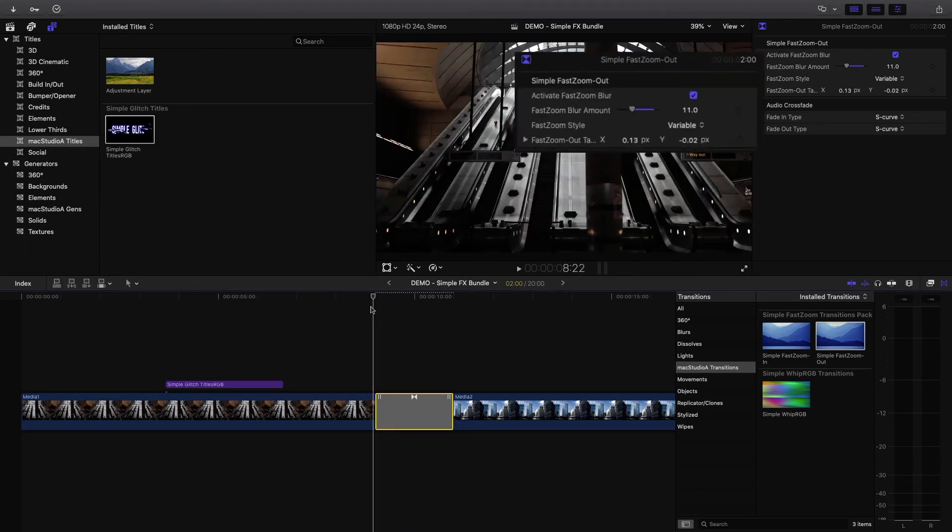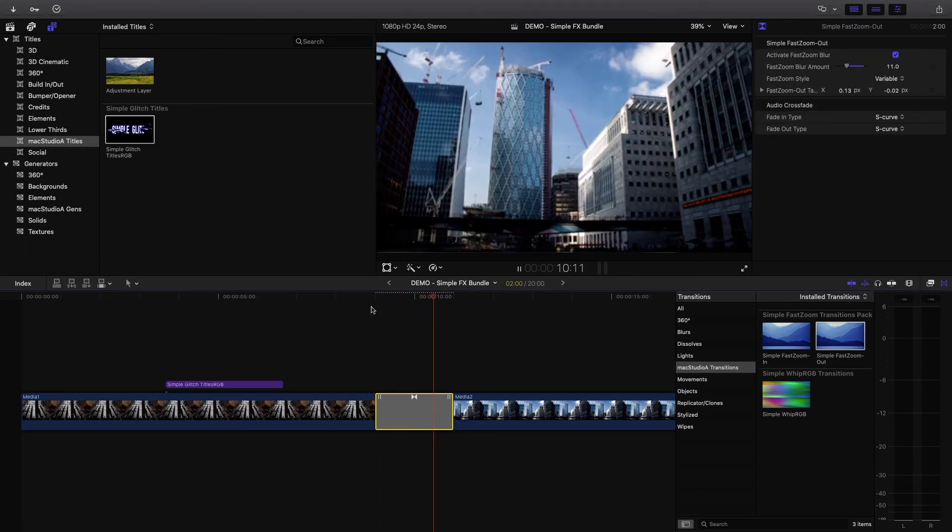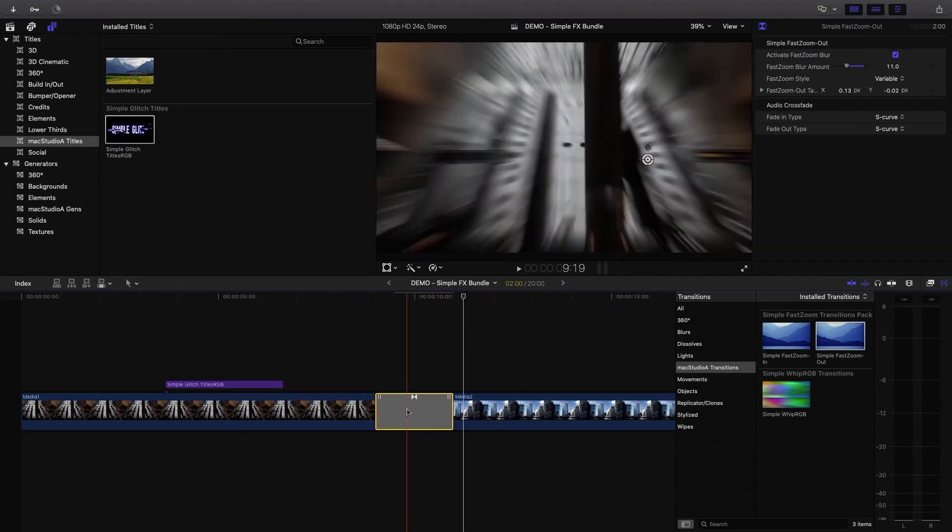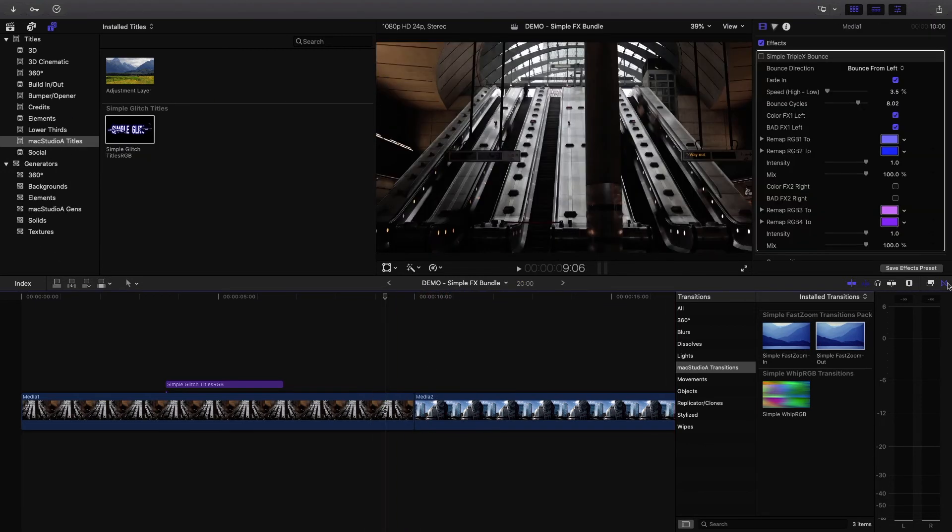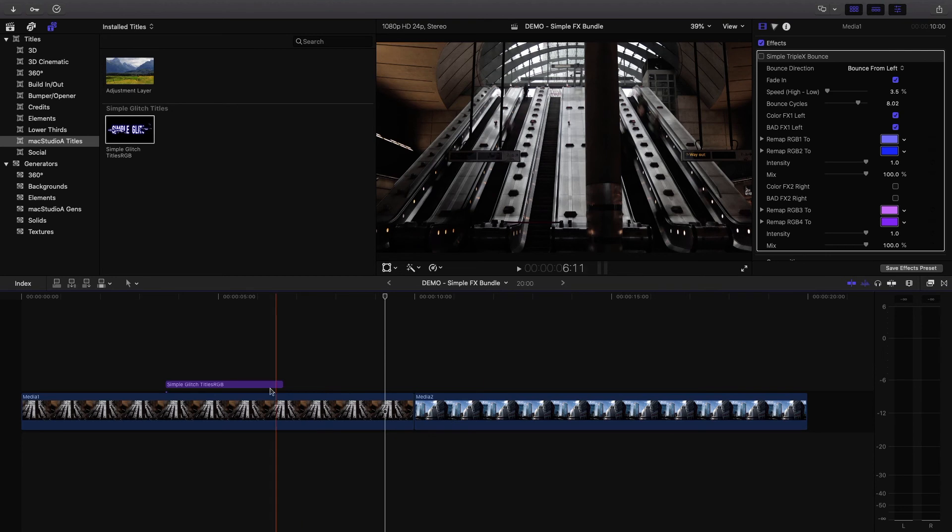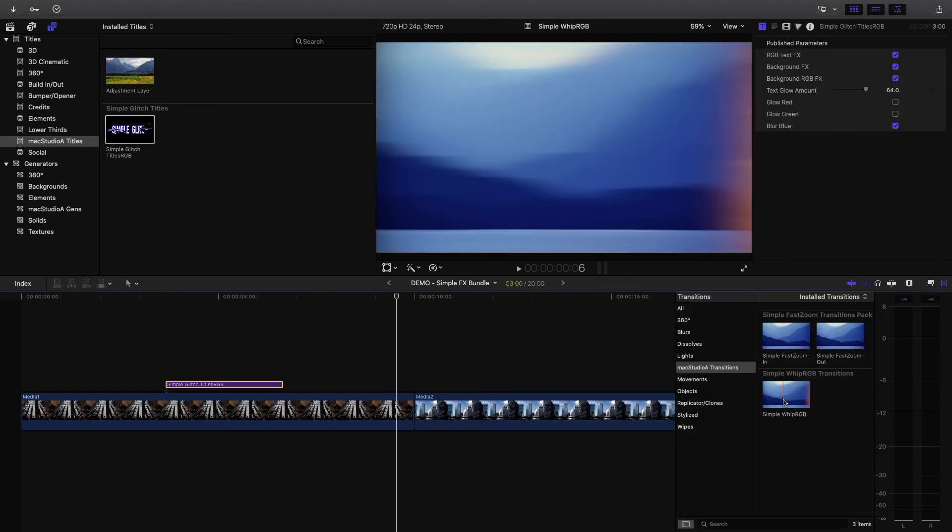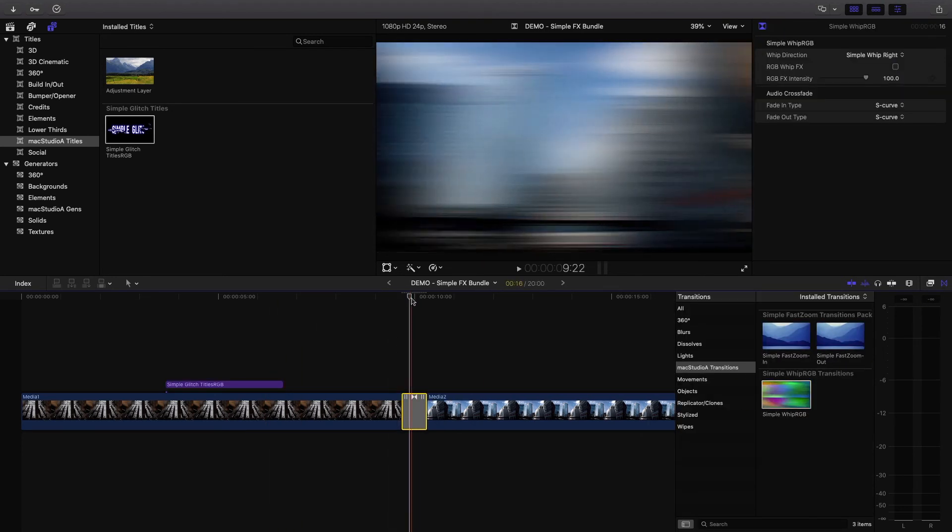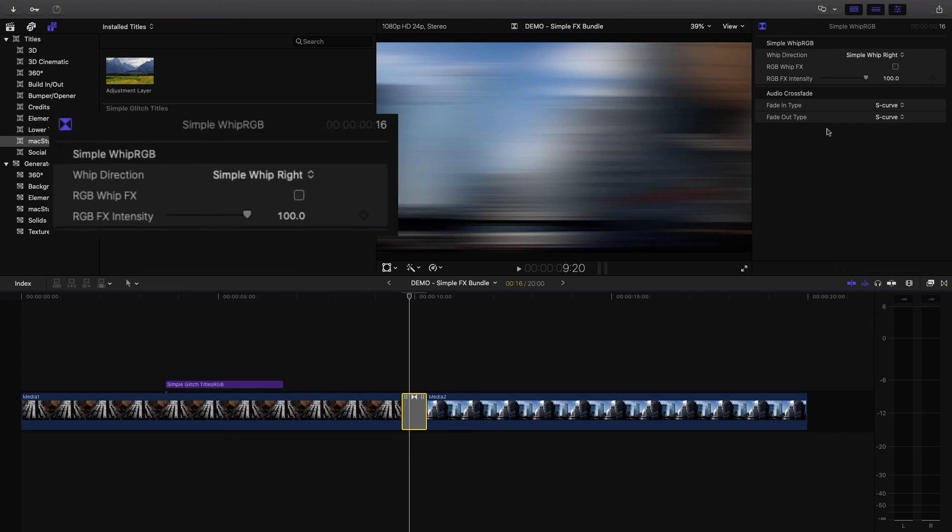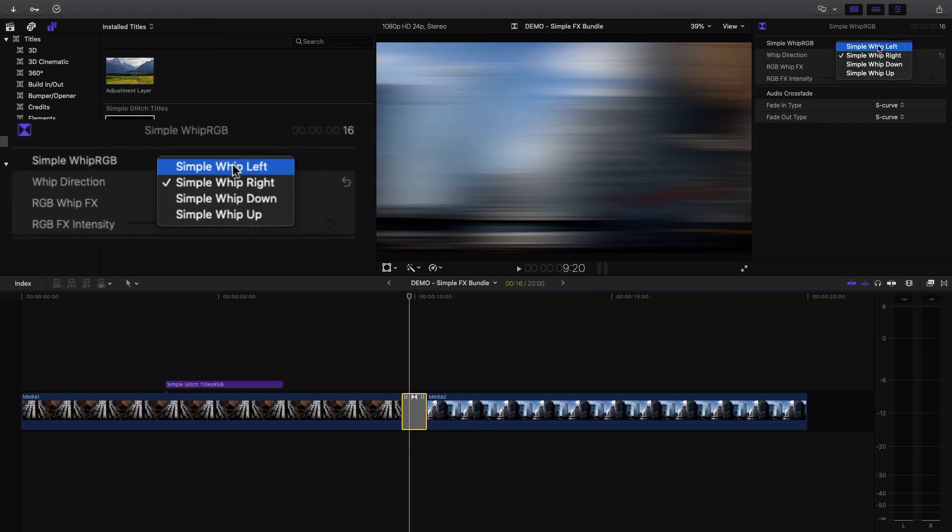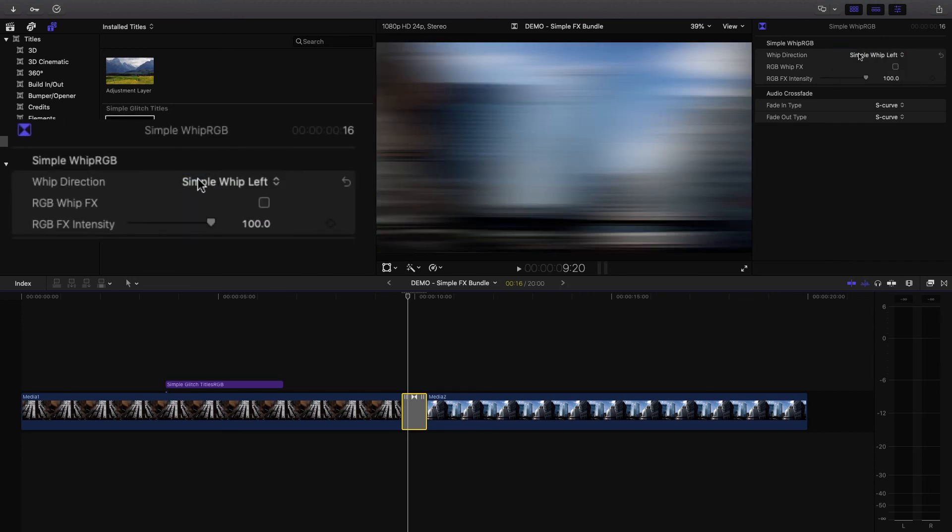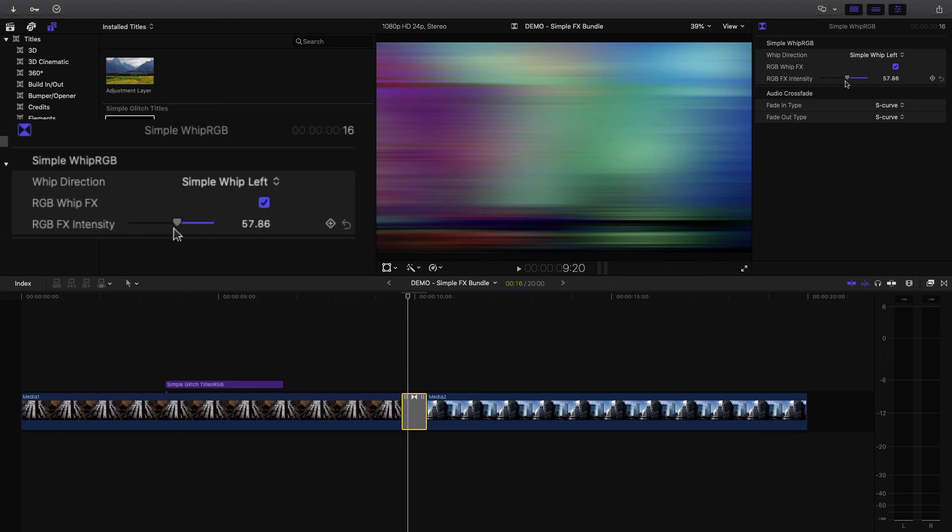And finally my personal favorite transition. Just drag the simple whip RGB transitions between clips. Play around with the settings like the drop-down list for directions and also add RGB effects to the transition according to your liking.